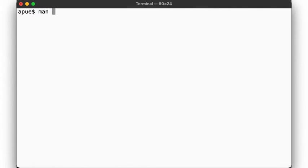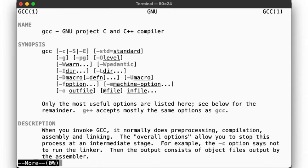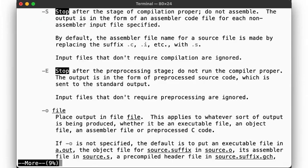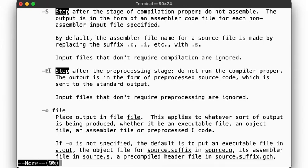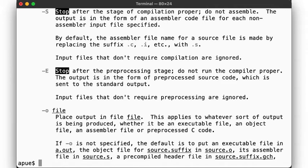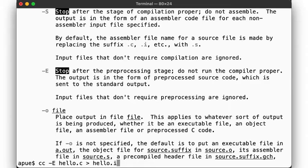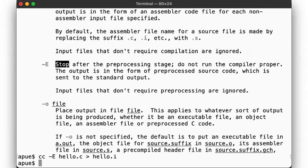First, let's call up the manual page for the compiler once more. As we saw in our last video, we can stop the compilation process after each stage. -E stops after preprocessing, -S stops after compilation. So to pick up where we left off in our last video, let's run cc -E to produce our preprocessed C source code, which you will remember looks like this.